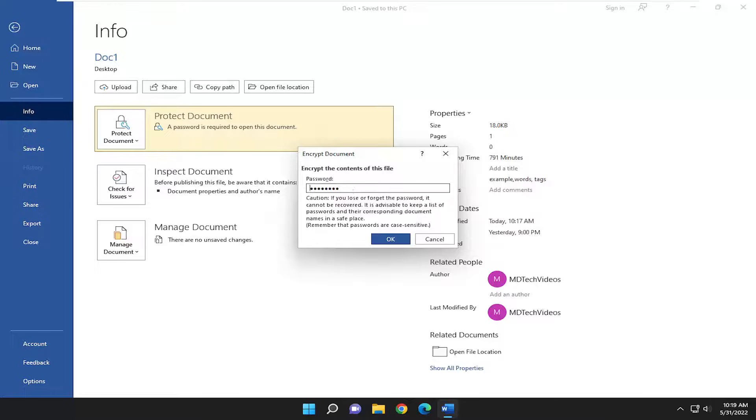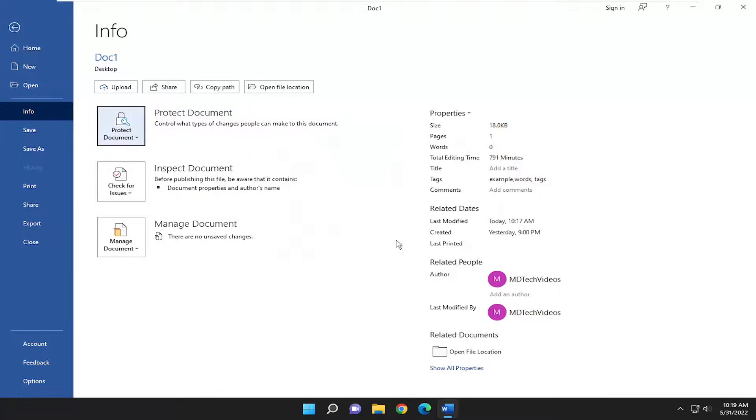And go ahead and just delete whatever password is in here. So leave it empty and select OK.